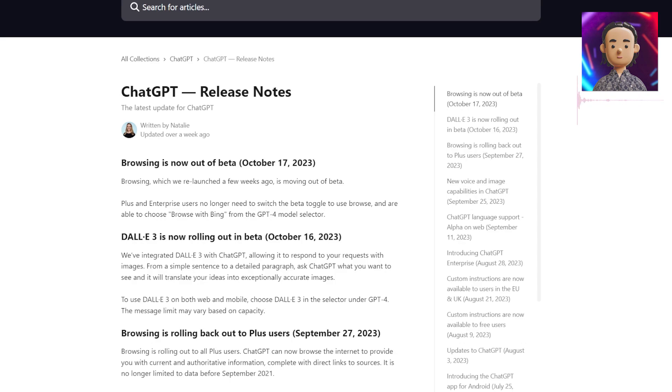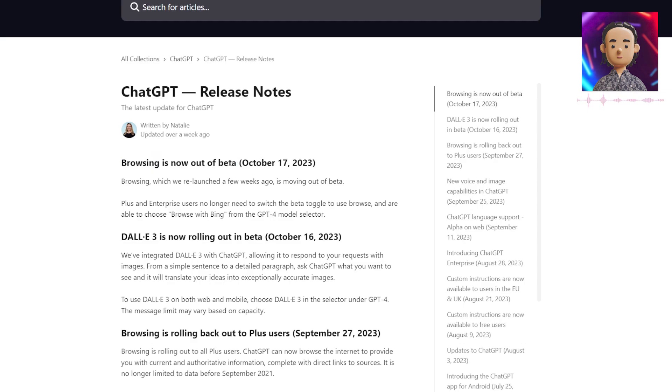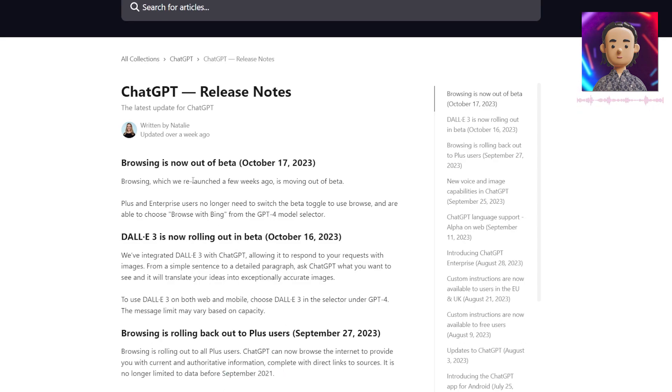In this video, we'll be covering a few of their latest features. The main one being that browsing is now accessible and out of beta. This means ChatGPT now has access to the internet. Prior to this, ChatGPT only had information up until September 2021, so we were unable to get the most up-to-date news.